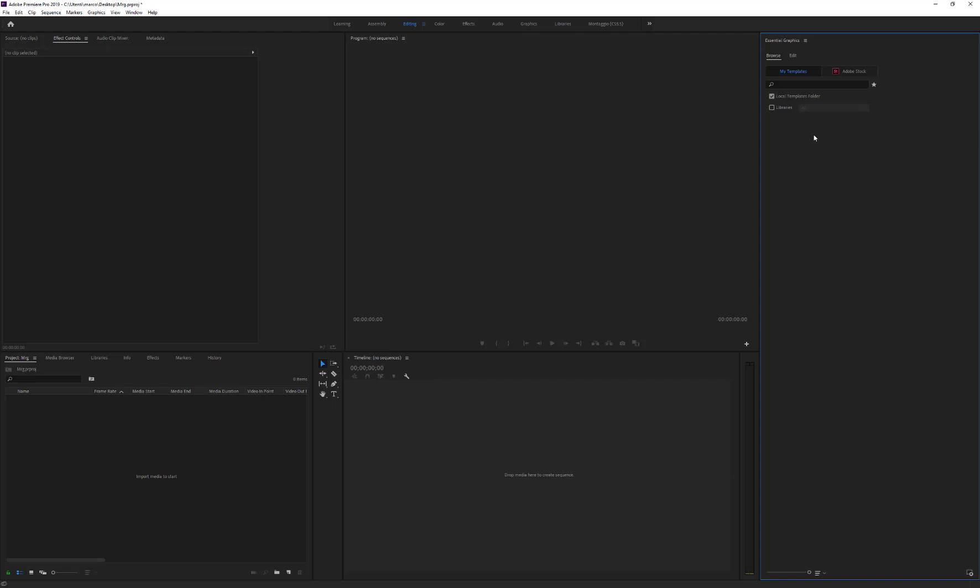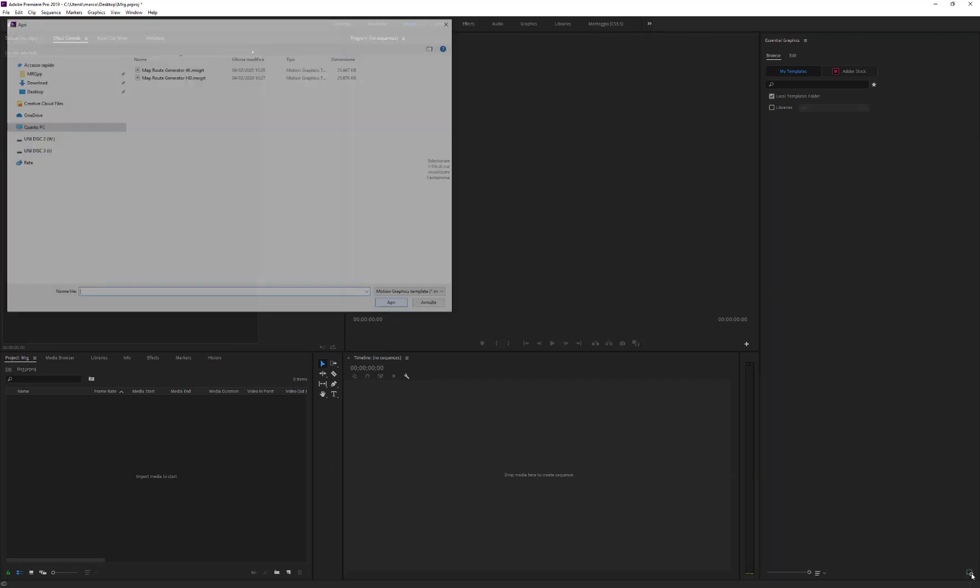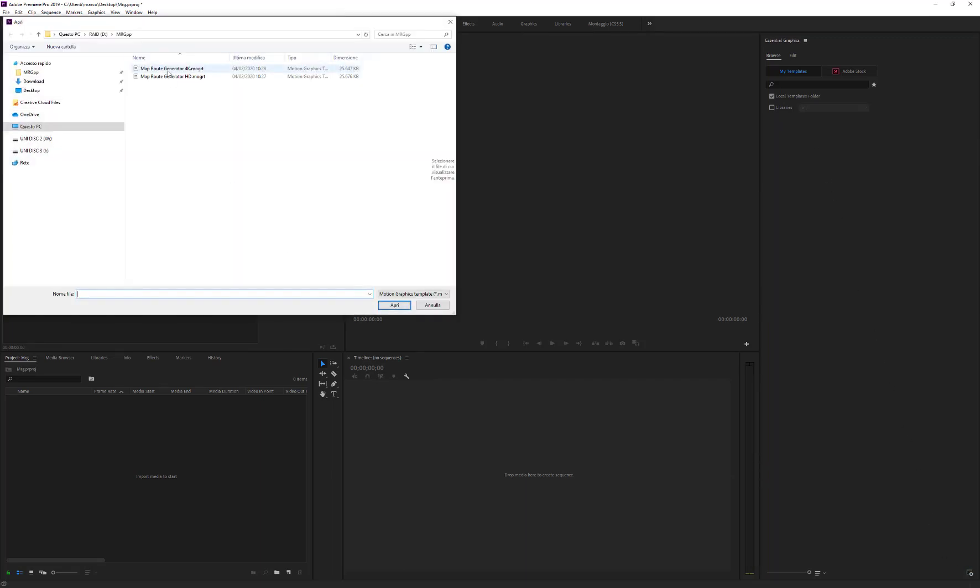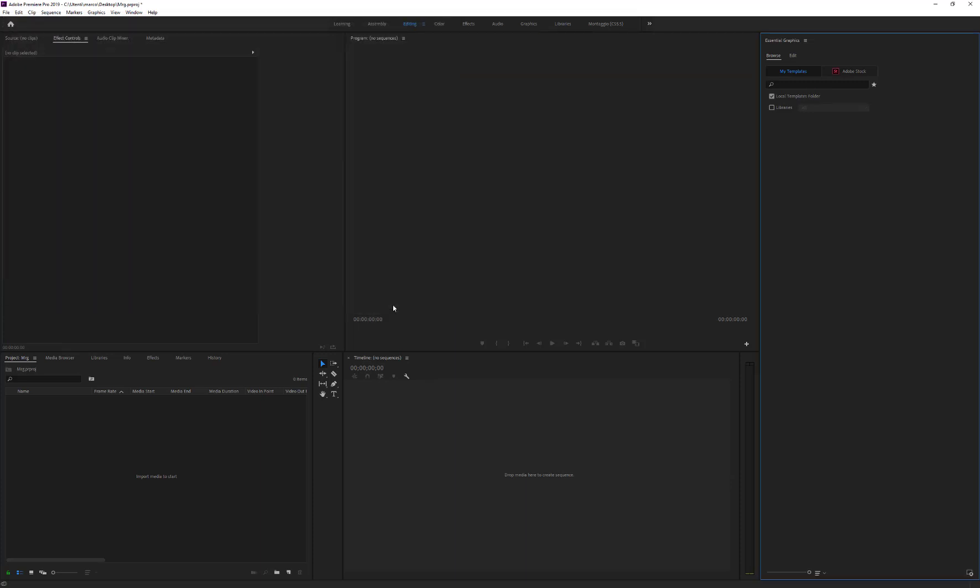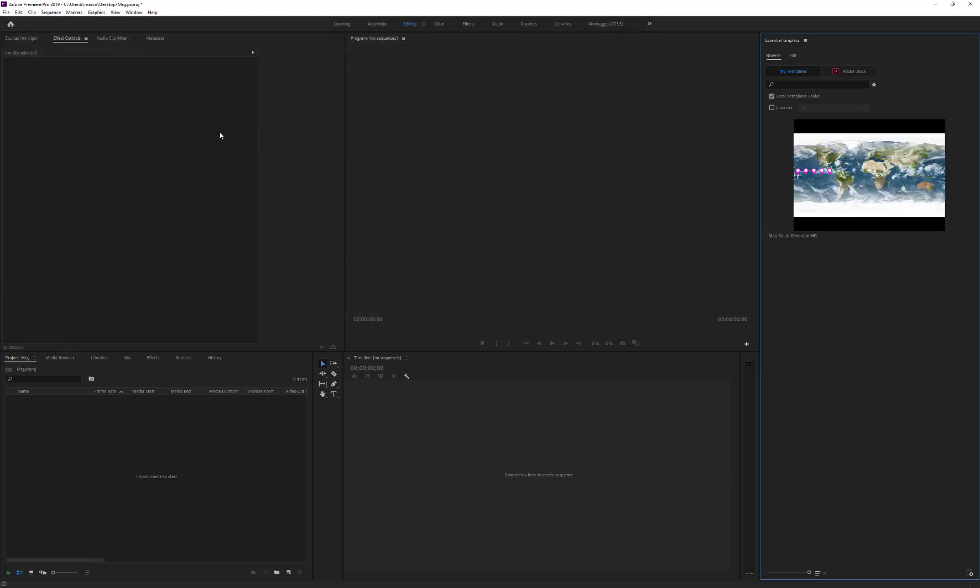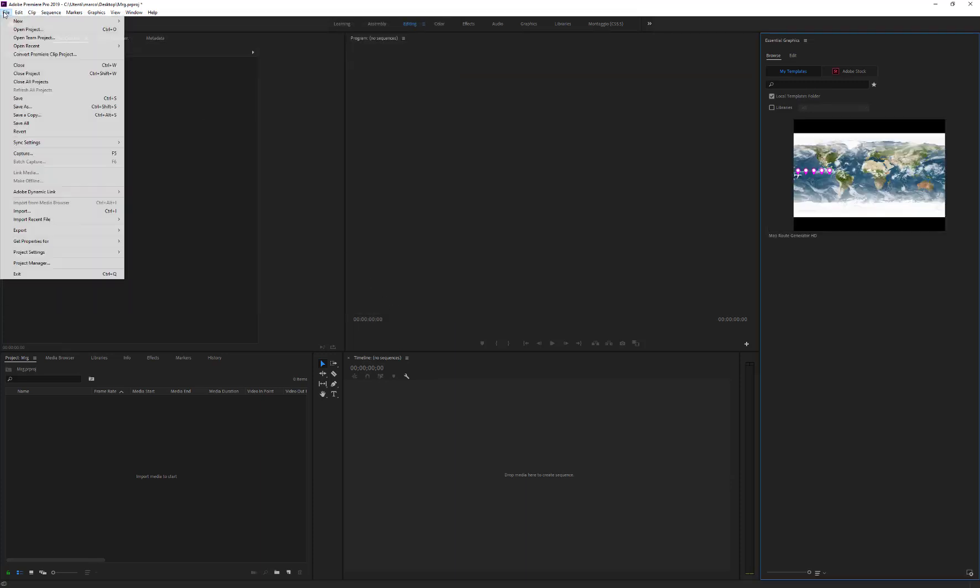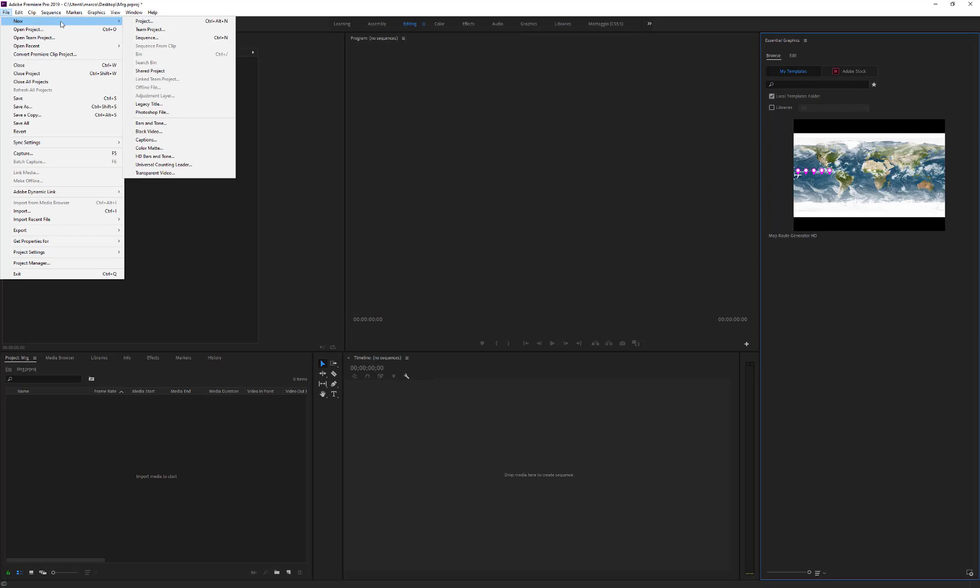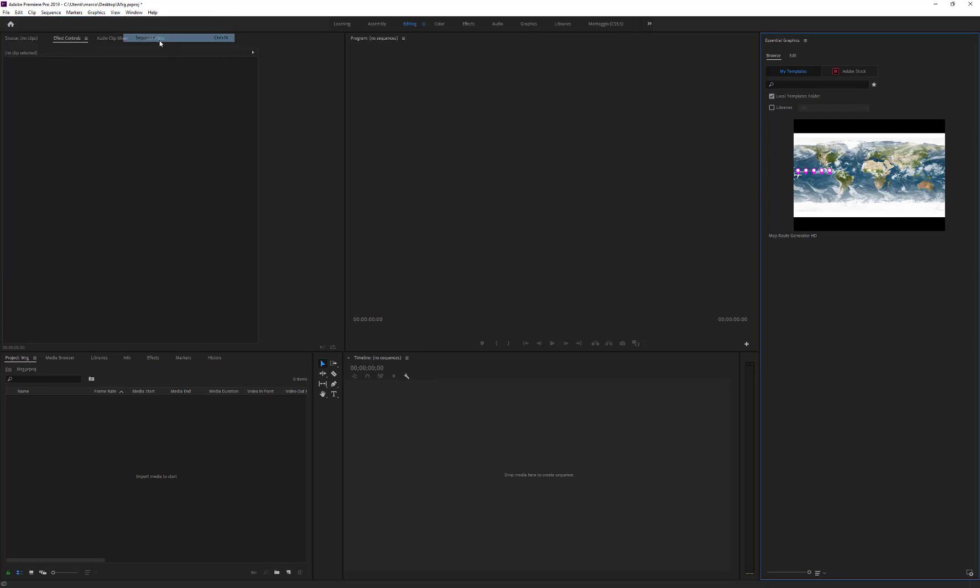Click on the Install Motion Graphic Template button on the bottom right of the window and choose the Map Route Generator MOGRT file. Create a new sequence and import the template.